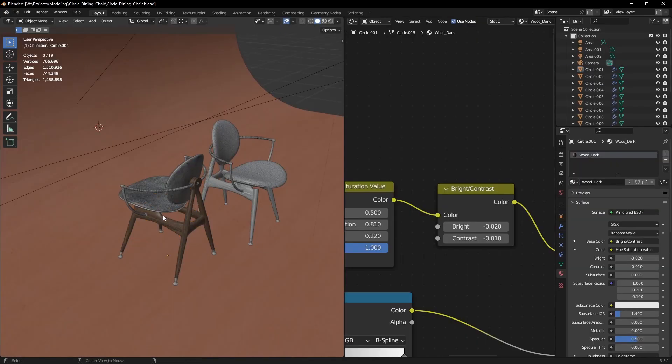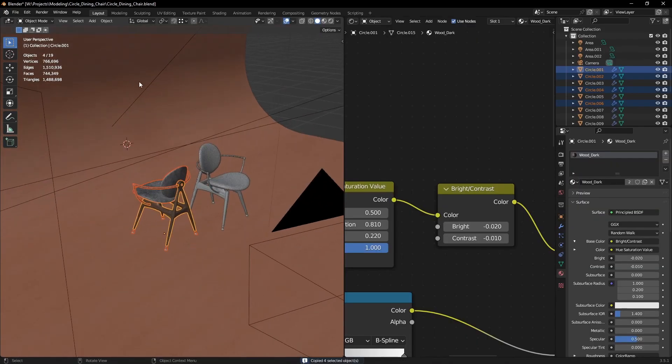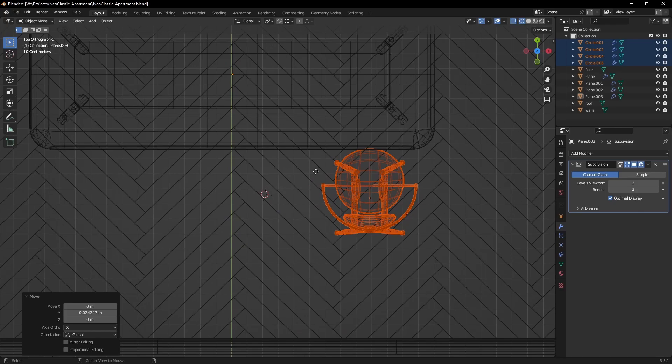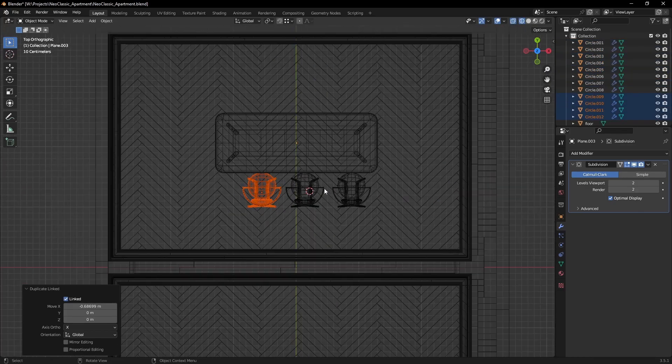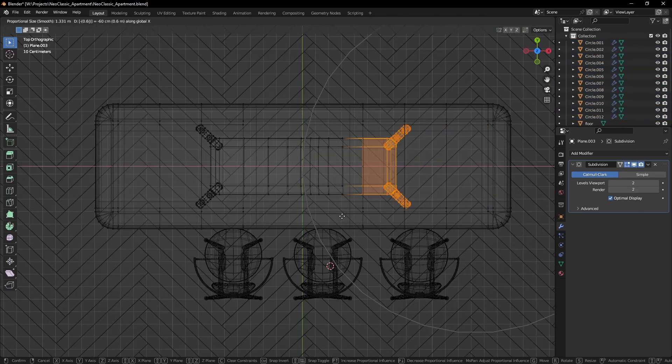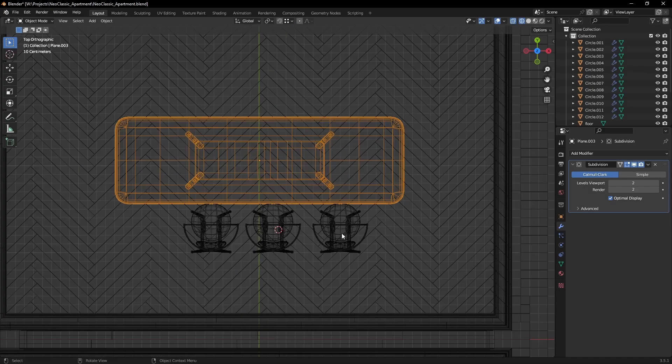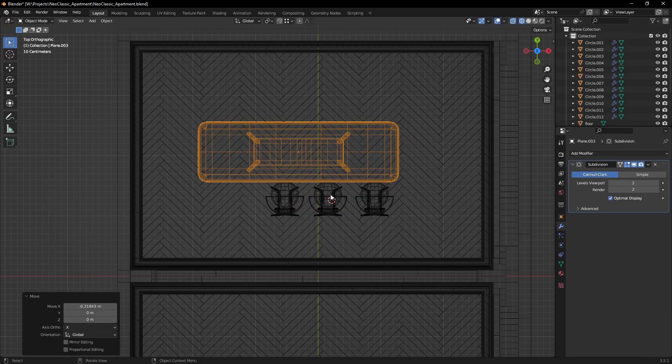Some models I already have so I just copy paste them in the scene. This is really important. As much as I like modeling, I try to save as much time as I can by using pre-made assets.